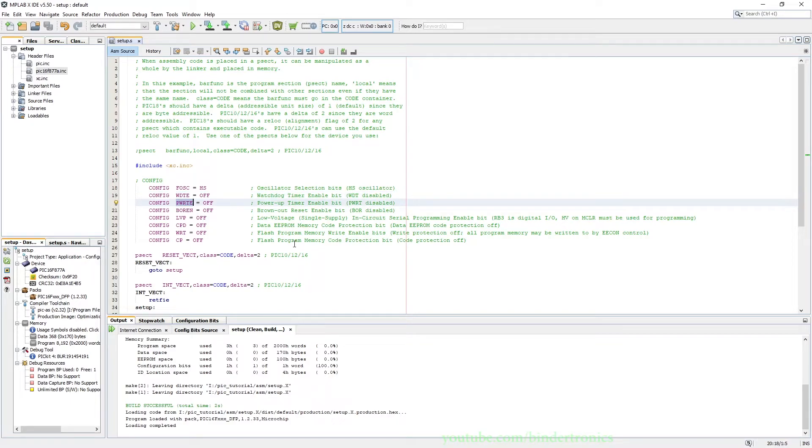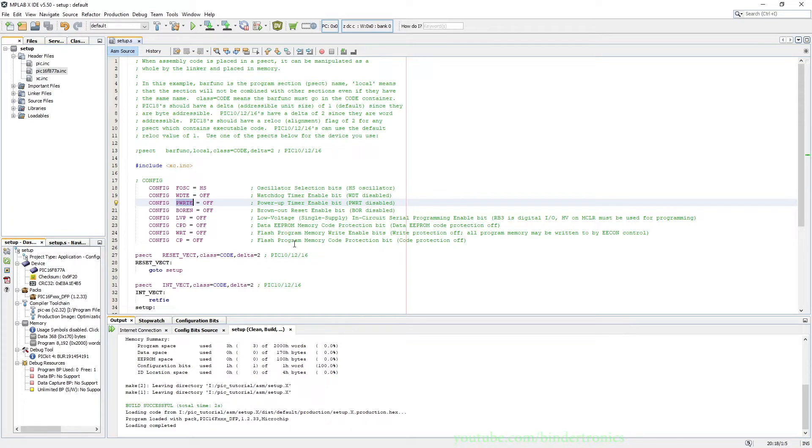The power up timer is off because it doesn't play nice with the simulator. So basically it's just a smaller waiting period before the PIC microcontroller starts executing your assembly program.